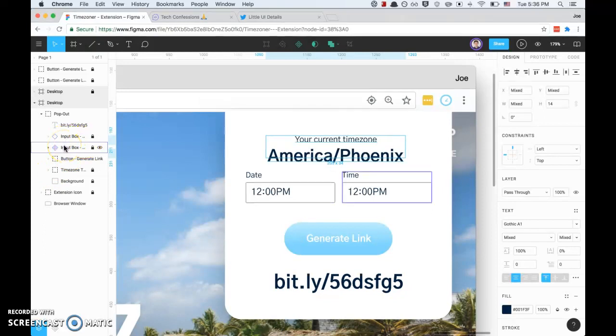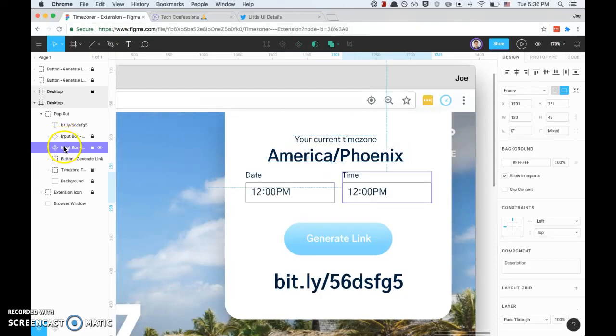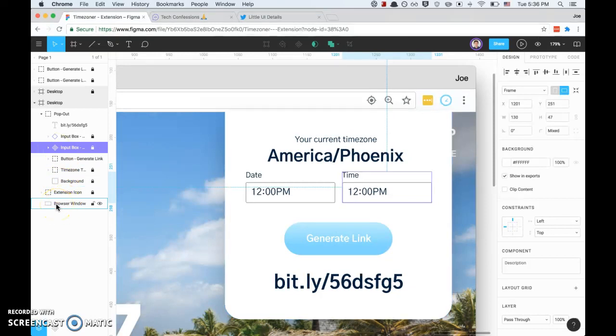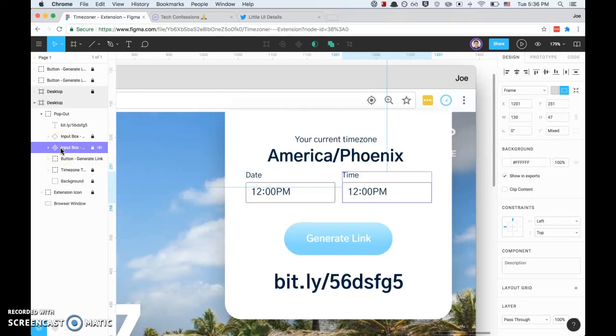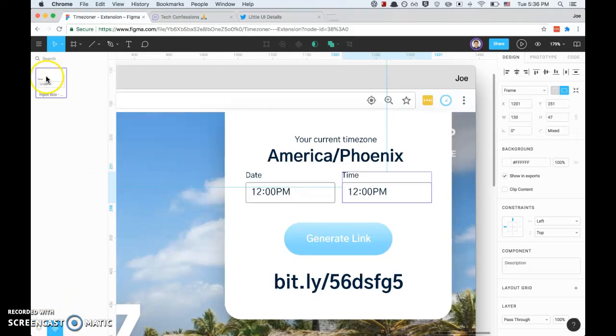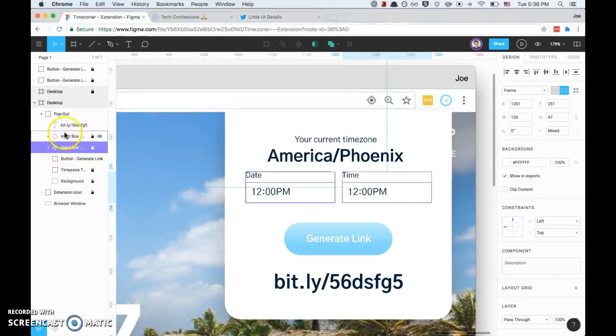Next, let's go on to the input fields. We've got the time on the right and the date on the left. What I did is I created an actual component. In Figma, a component is basically like a symbol in Sketch - it's a reusable piece. If you go down here to the bottom left, you've got your components. So you have that input box right there. This is the master component - if I change this, it'll change wherever this component occurs everywhere else.